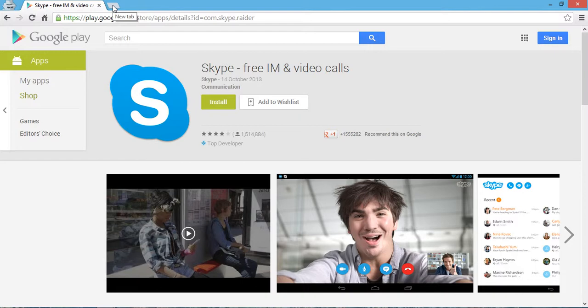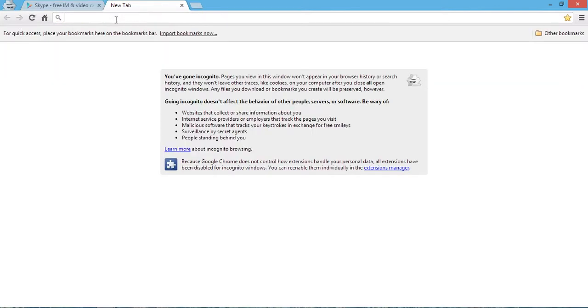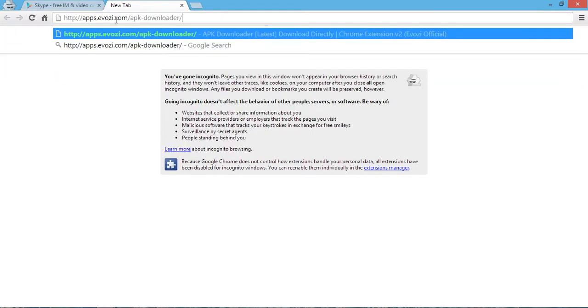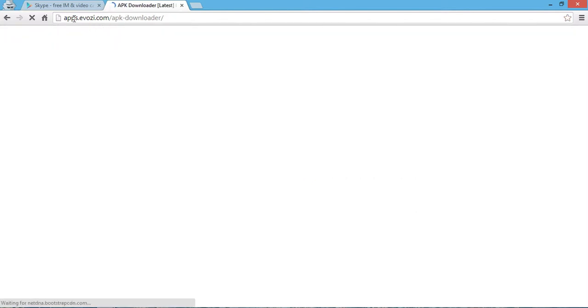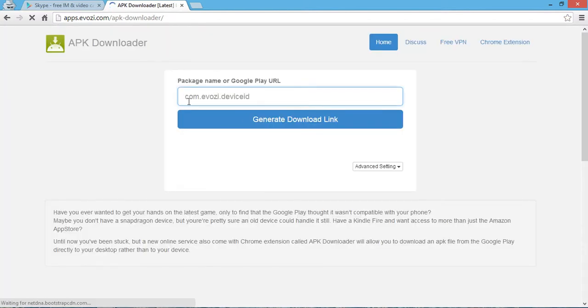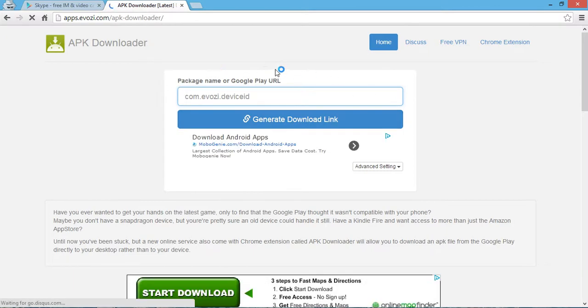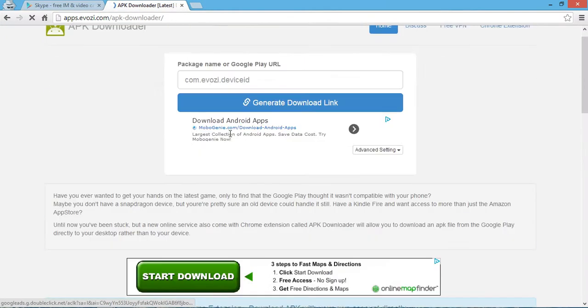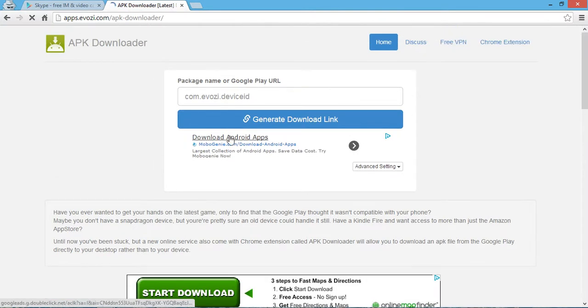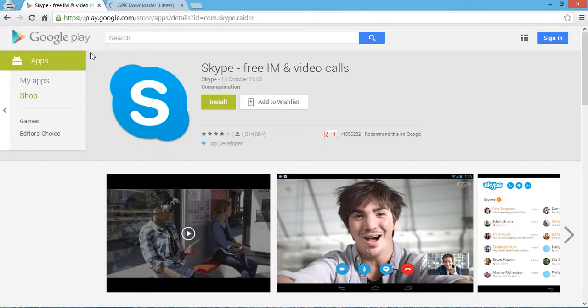The site name is apps.evozi.com - APK downloader. This is the site you need to remember. Now you need to enter the URL of the program from Google Play.